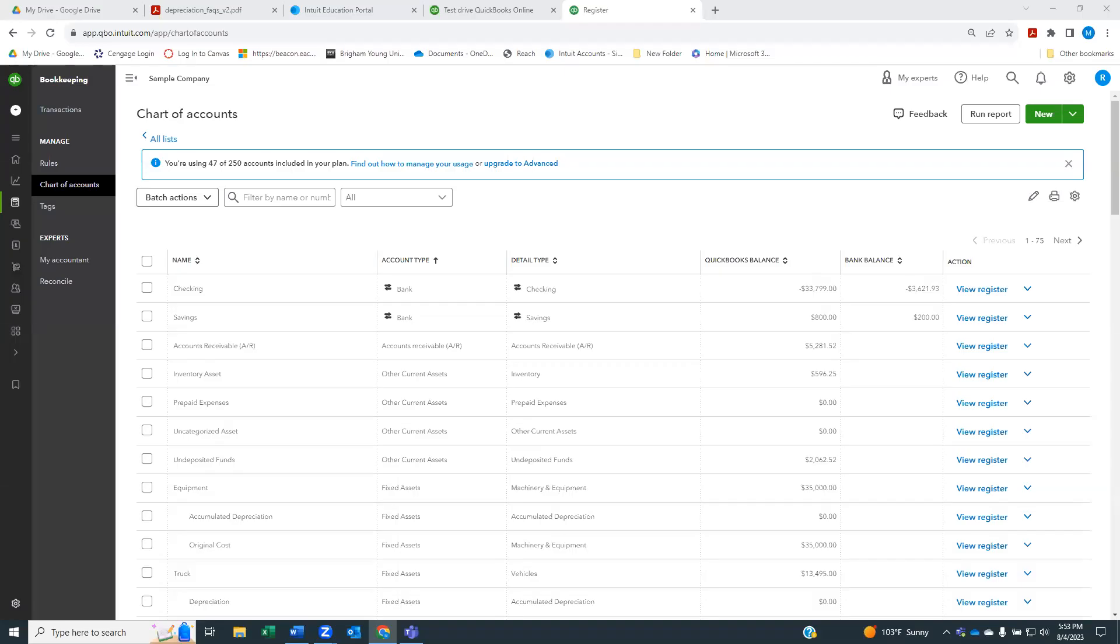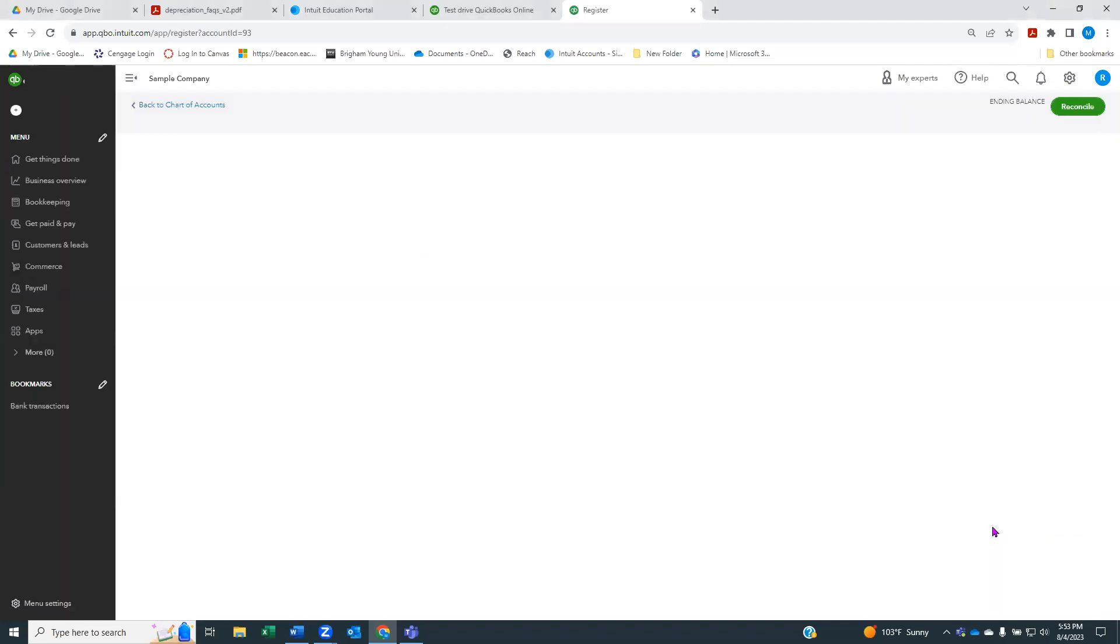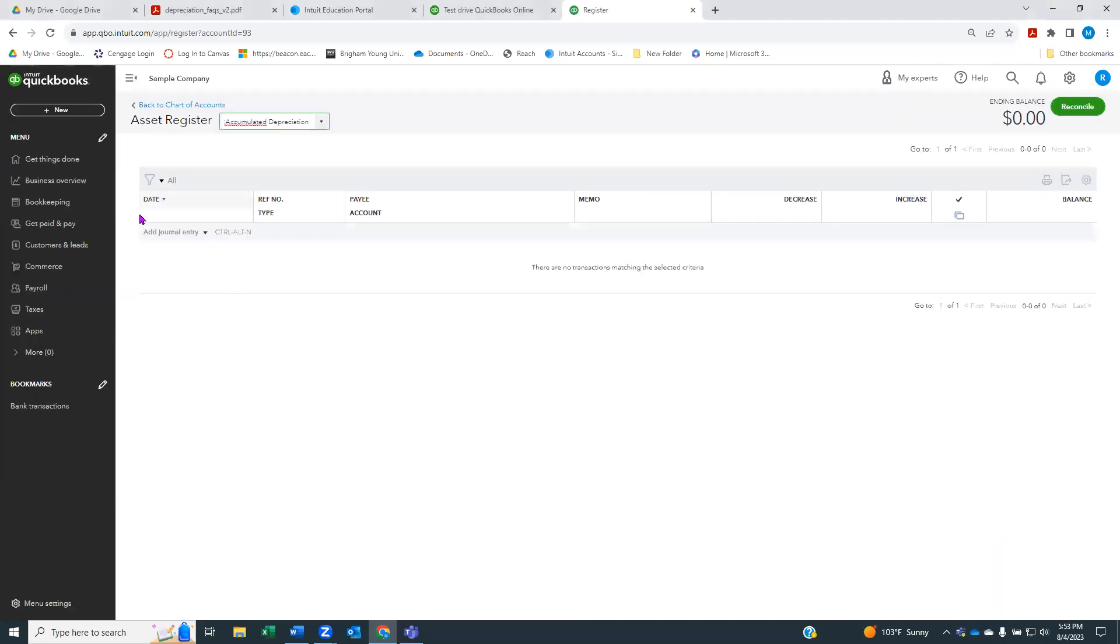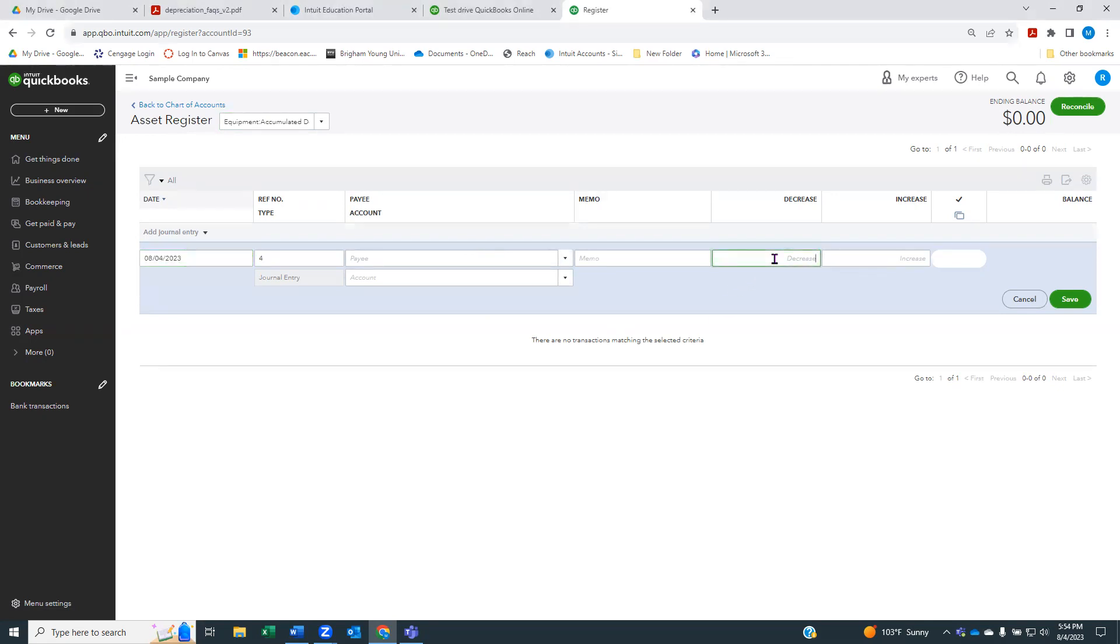Now let's say we get to the end of the year, and we're going to recognize that we have used up or depreciated some of the cost of this asset. What we're going to do is come to our accumulated depreciation subaccount, go to the register, create a journal entry. We're not going to have a payee because this is kind of an internal entry that we're doing here. We're going to show a decrease. Let's just say our depreciation is $5,000.